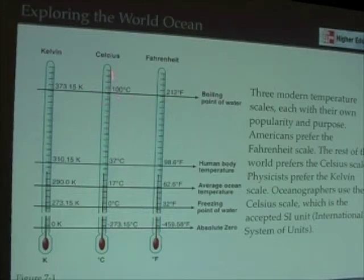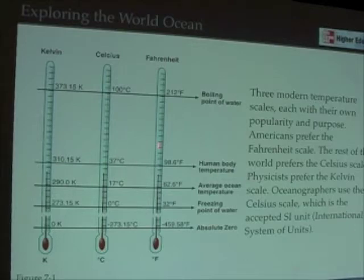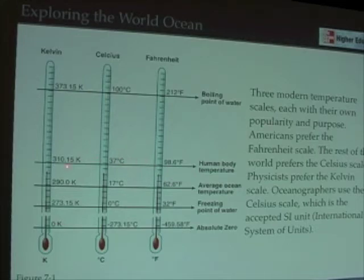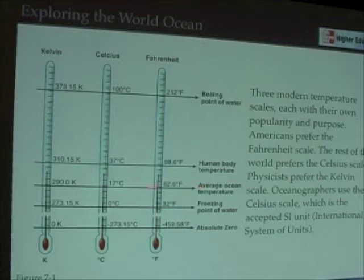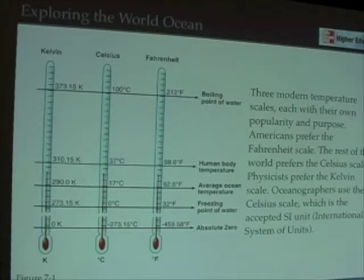100 degrees centigrade on the Celsius scale is boiling, and 212 degrees Fahrenheit is boiling on the Fahrenheit scale. Your body is 98.6 degrees Fahrenheit, which is your normal temperature, and 37 degrees centigrade in the Celsius scale. So if you go to a European doctor and they tell you your temperature is 37 degrees, don't worry — you're not dead, it's just in the Celsius scale. The average ocean temperature is around 60–62 degrees Fahrenheit, or 17 degrees centigrade, and this is a good number to know so you can tell whether the water is colder or warmer than average.